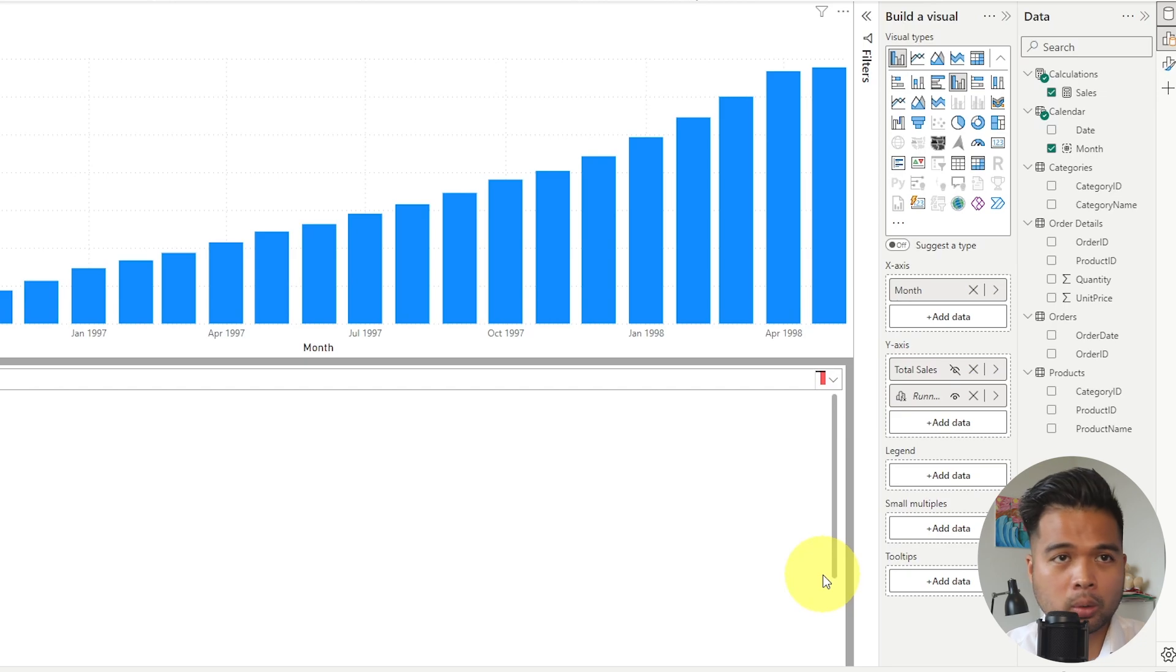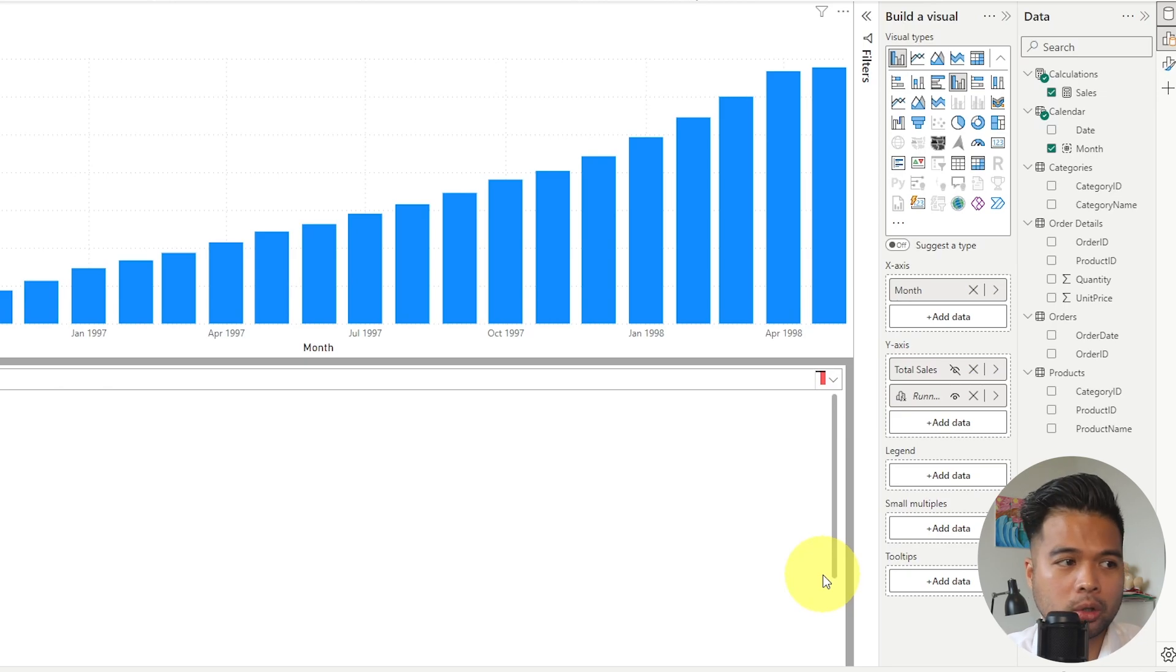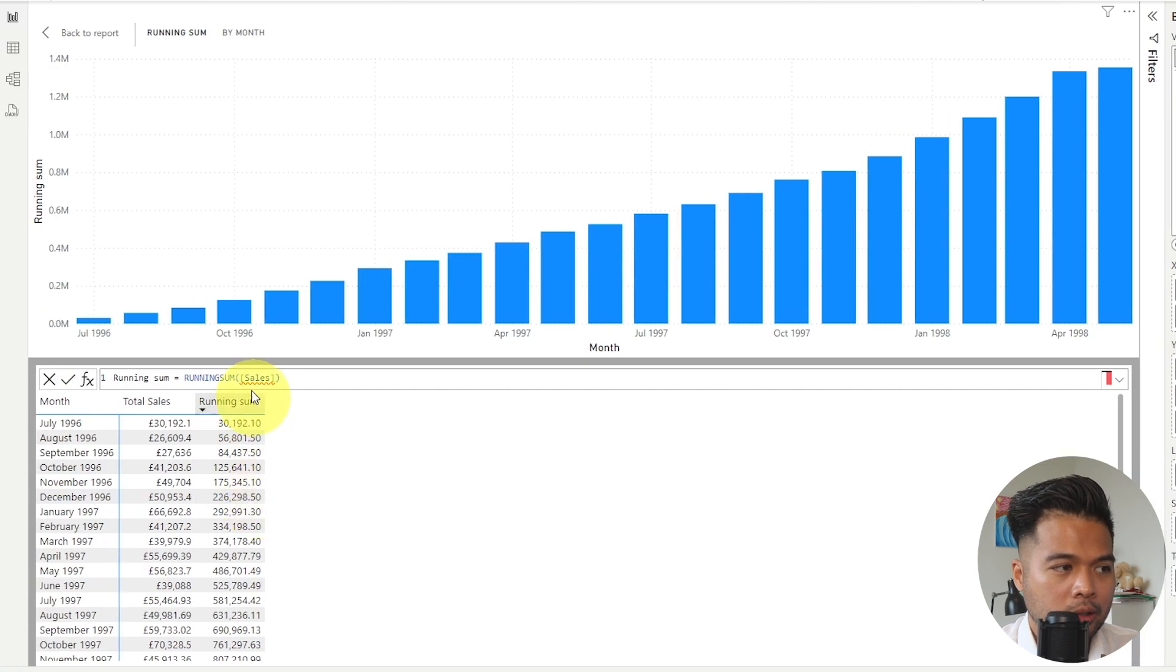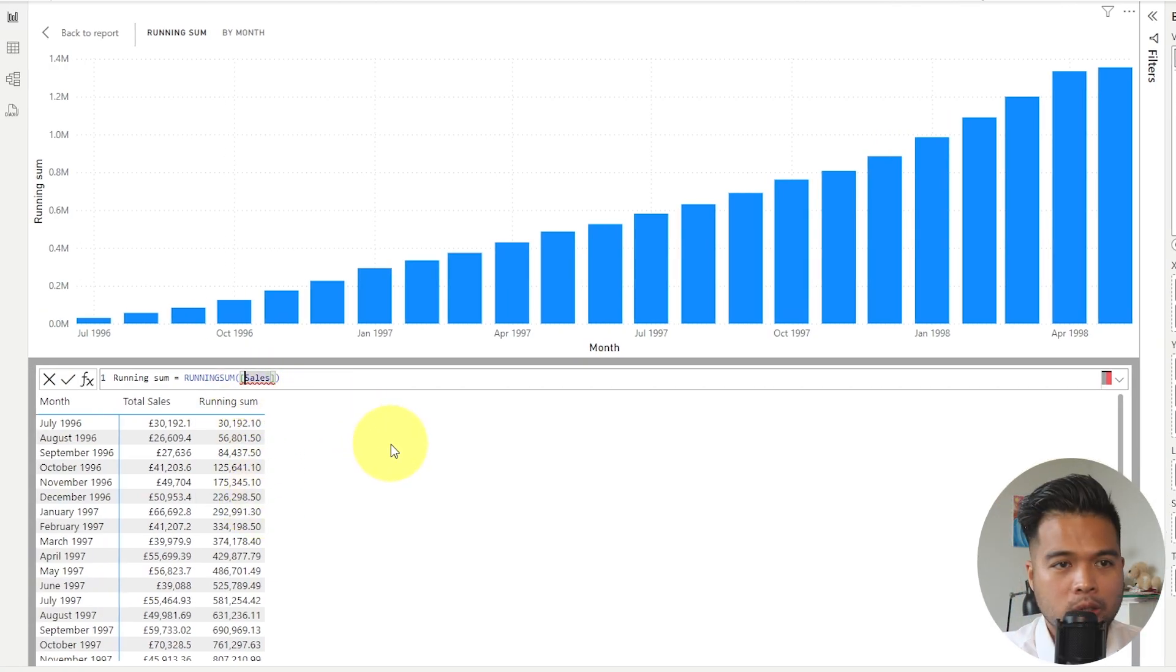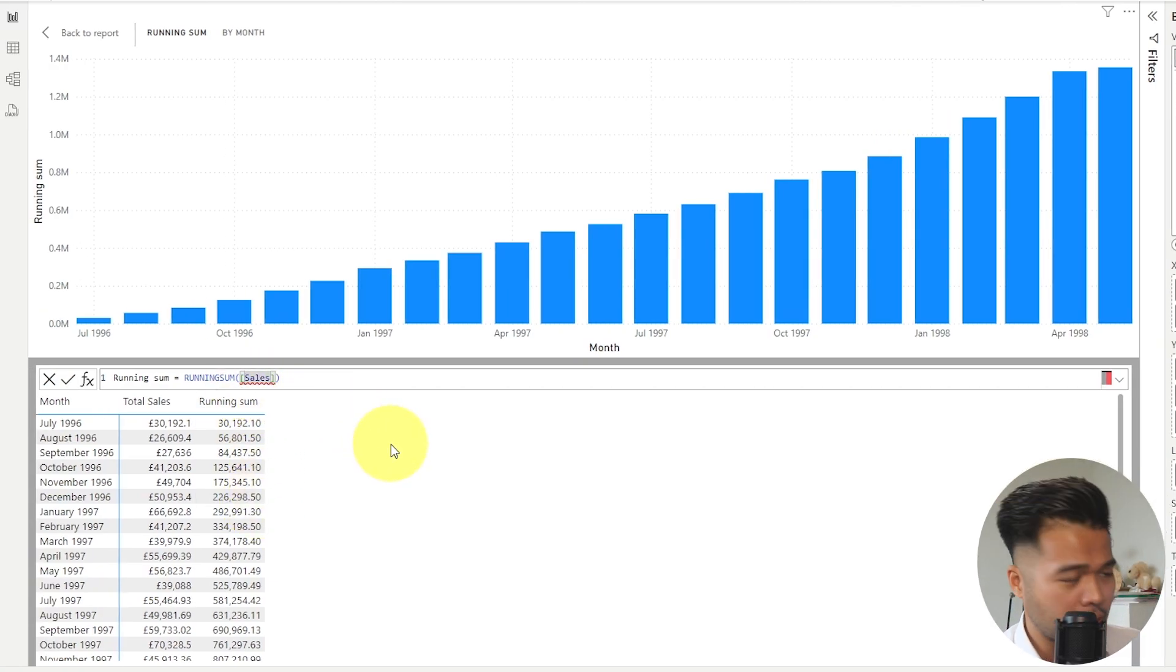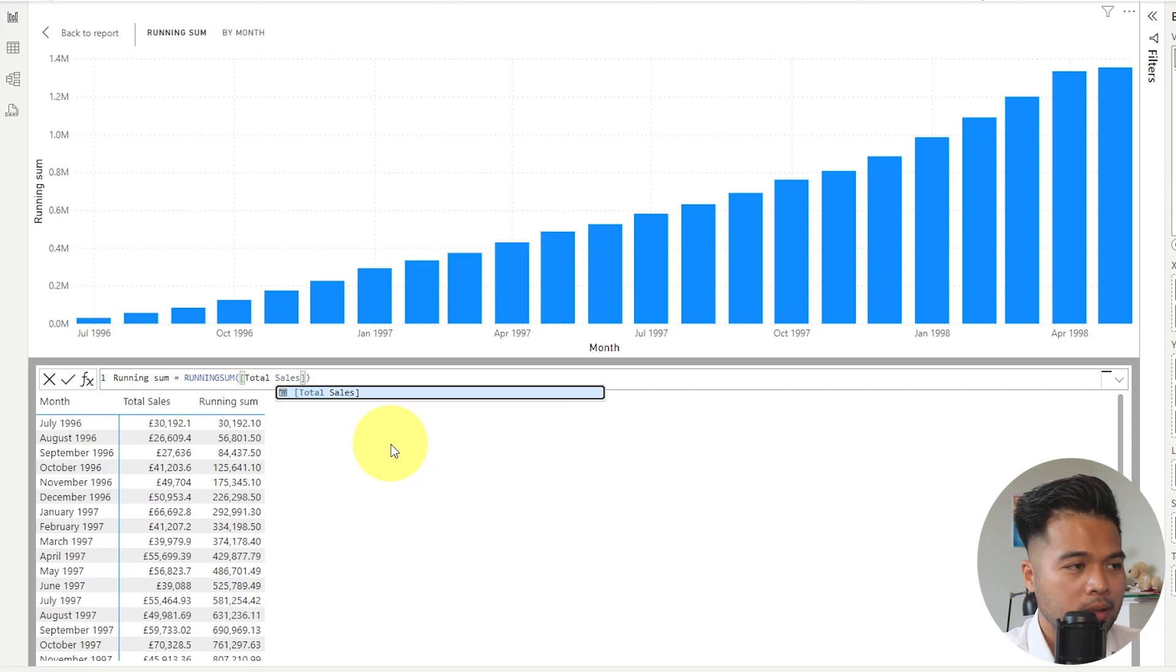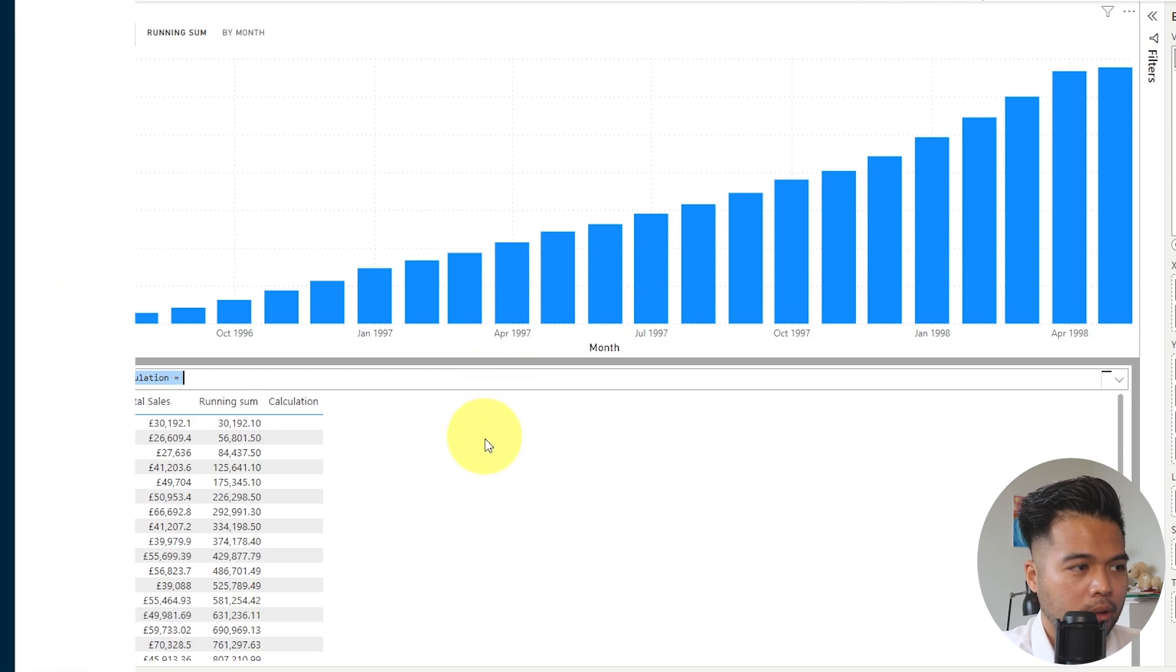So when those things change, the reference that you have in your visual calculation must also change. And unlike how it works in semantic model, it doesn't just change automatically for you. So as you can see here, it's given us a red squiggly line, which means that we need to make that naming convention consistent. So we'll just say total sales and you will be okay again.